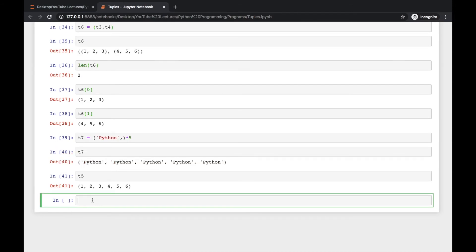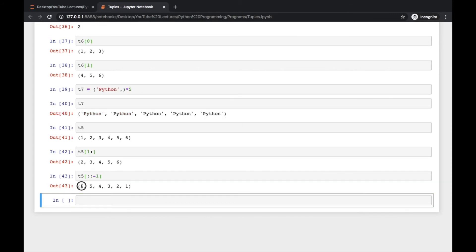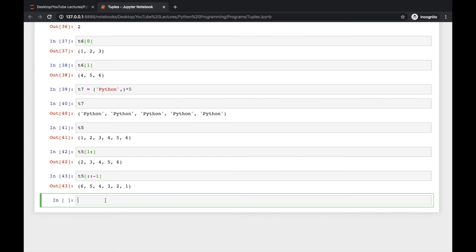We have t5, and now you can perform slicing just as you do with lists or strings. For example, t5[1:] starts from index 1 till the end, giving (2, 3, 4, 5, 6). You can also try reverse slicing — t5[::-1] — and the output is reversed, just like string reversal from our past tutorials on palindromes.